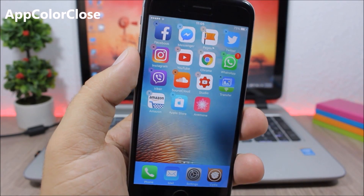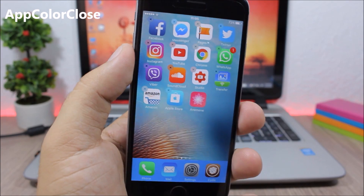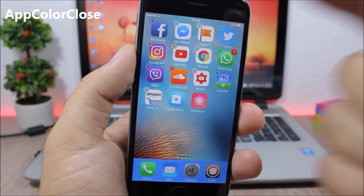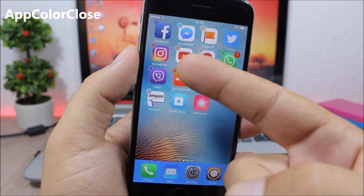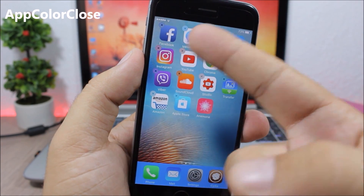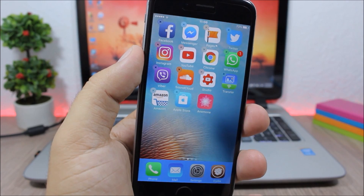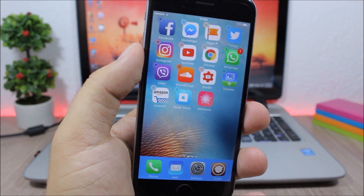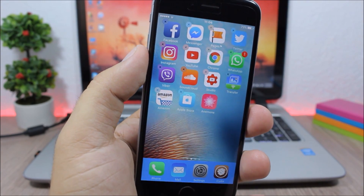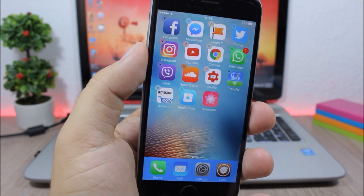App Color Close. When you want to delete an app, this tweak will colorize the X button based on the color of the icon of the app that you want to delete.